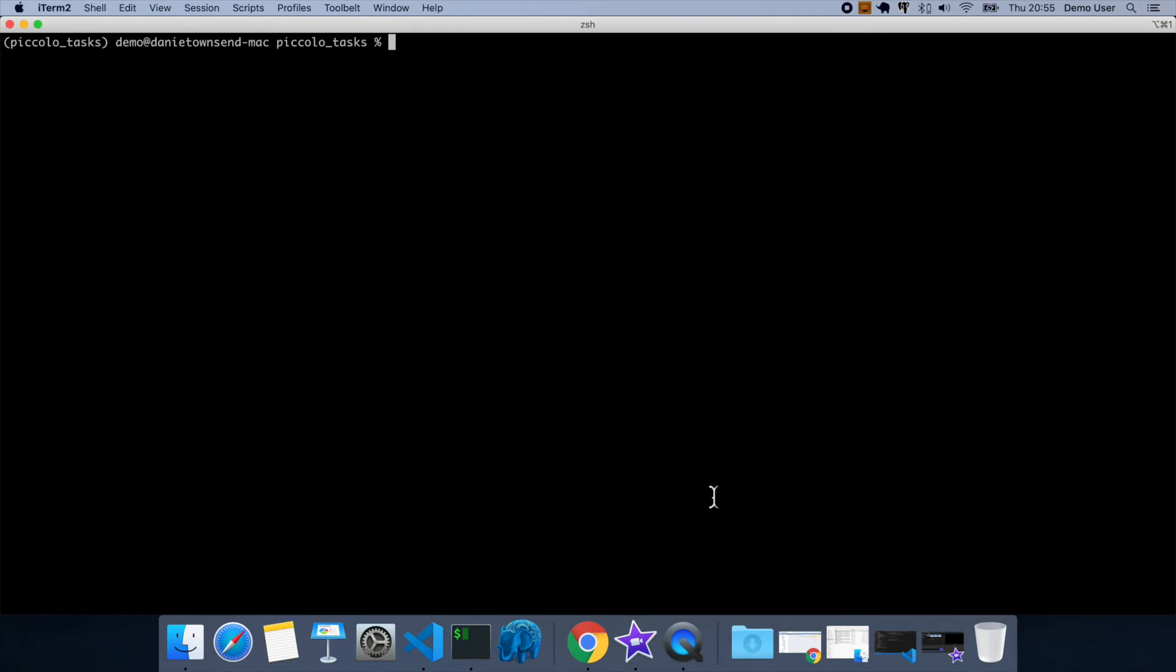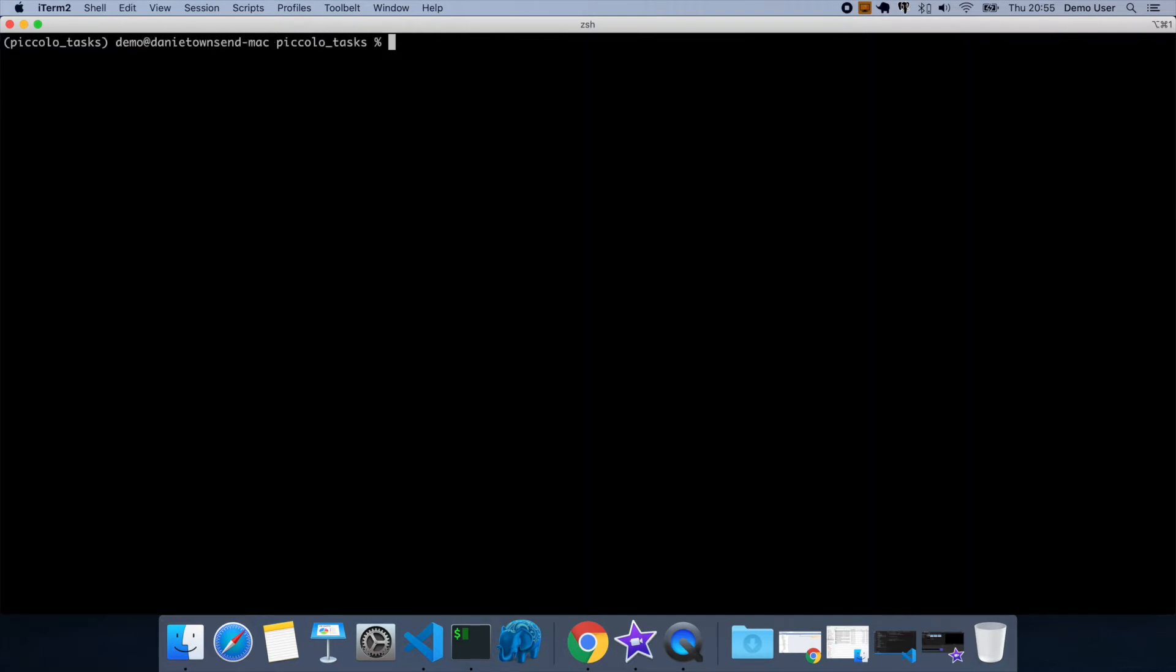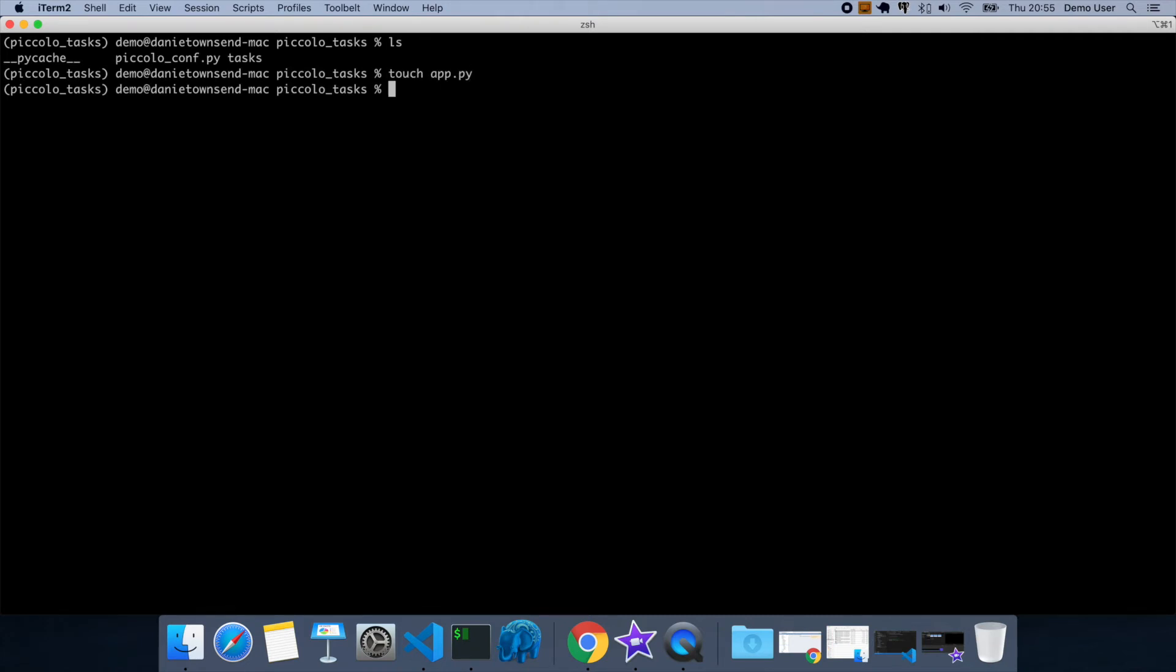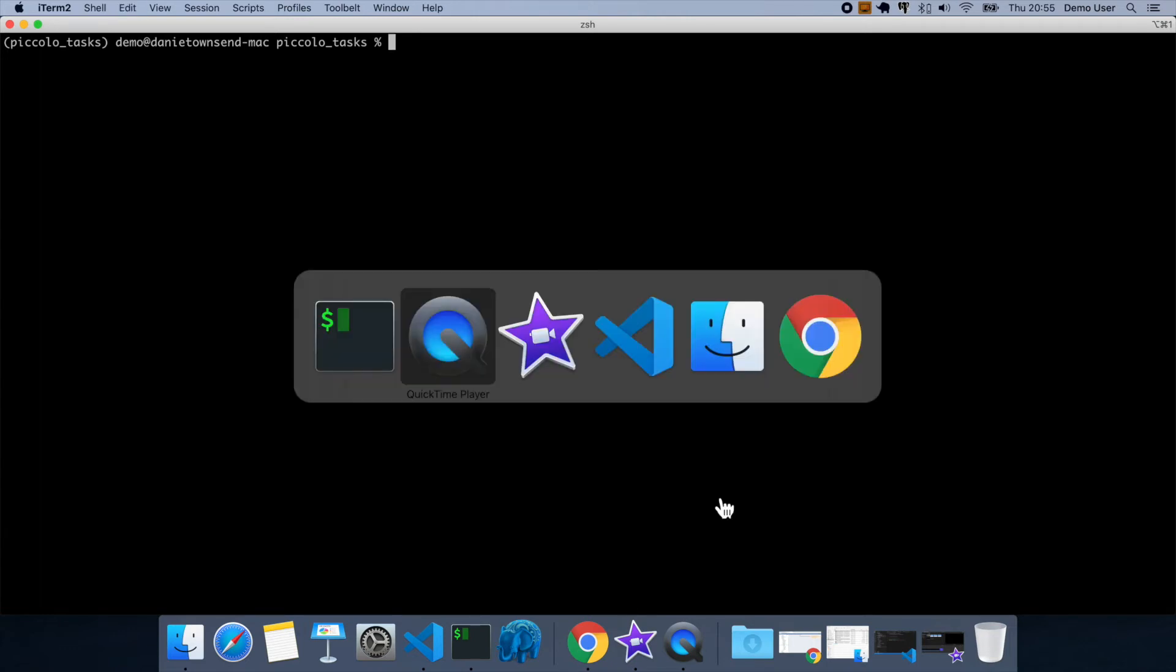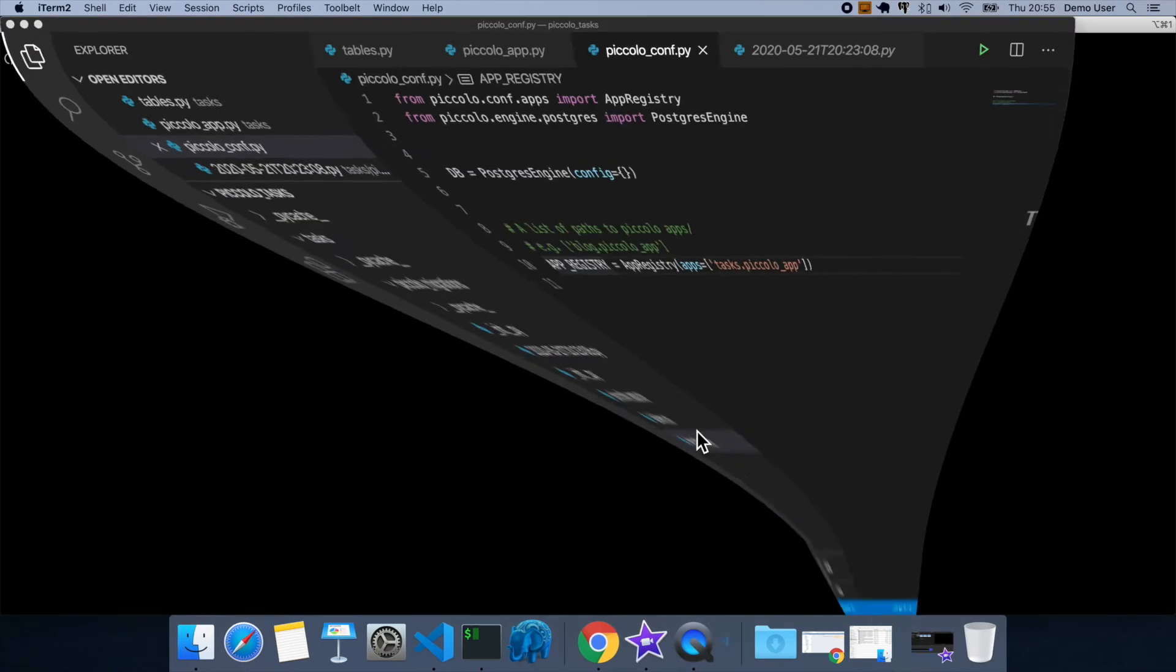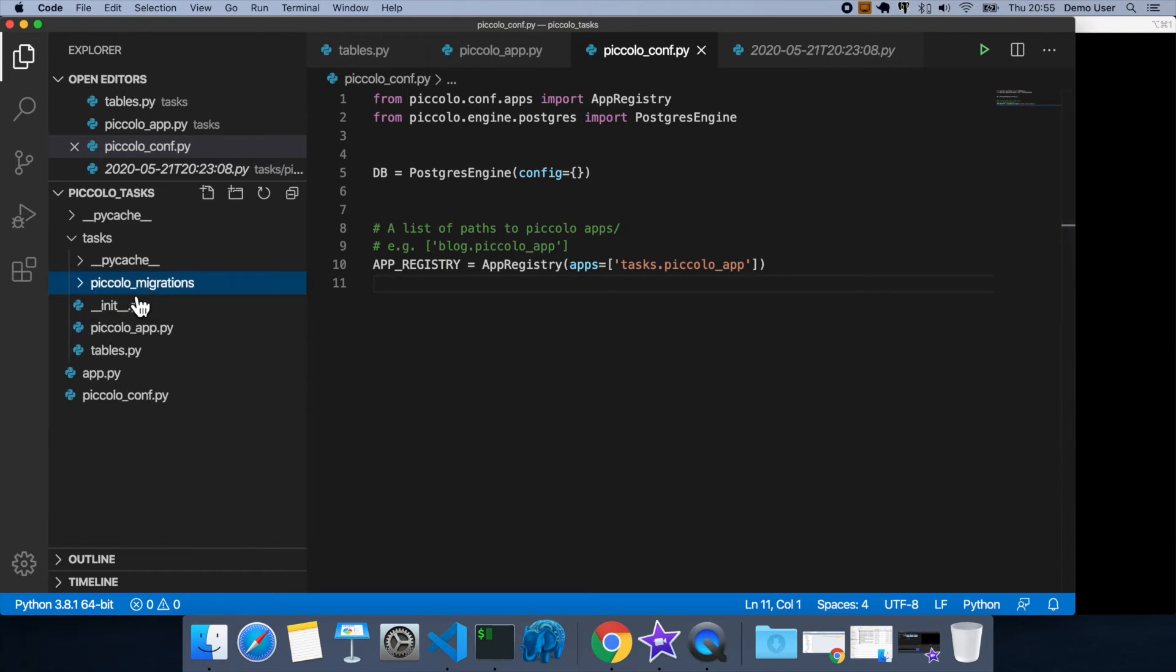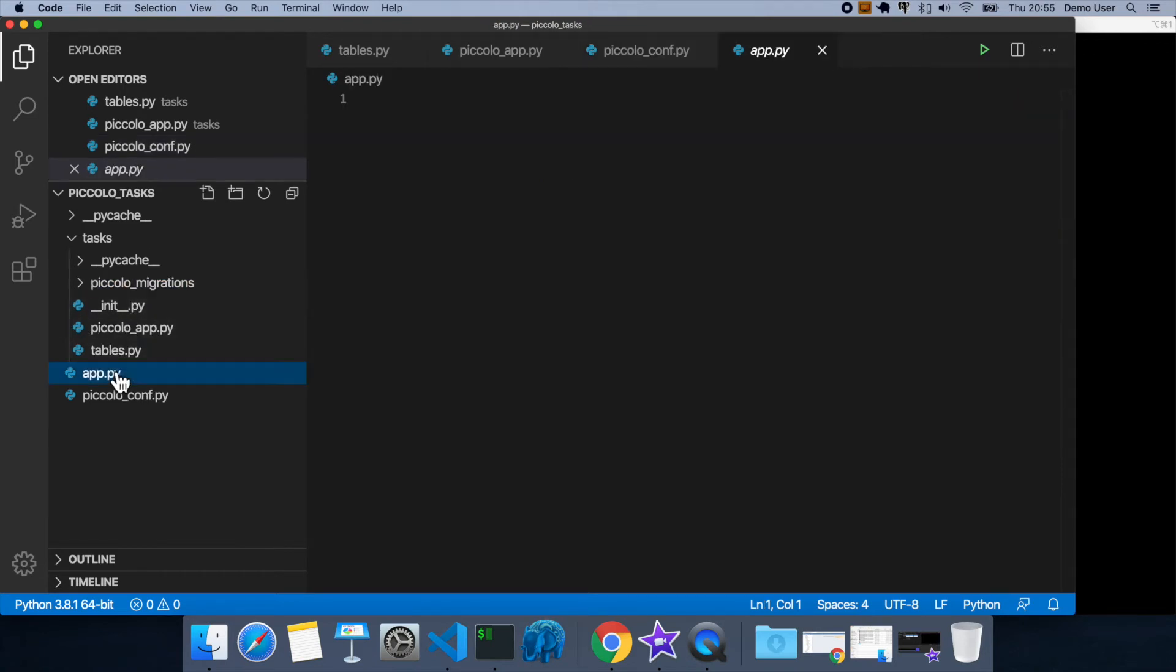So first of all, we need to install piccolo admin. And then we're going to create an app.py. This is going to be our ASGI app. Let's open up VS Code. Okay, so let's find our app.py, here it is.